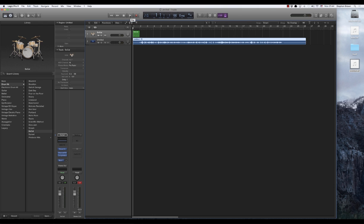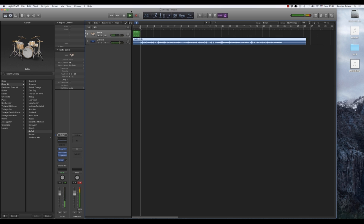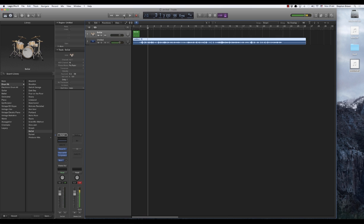So briefly. That's what my beginning of my song sounds like.